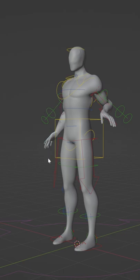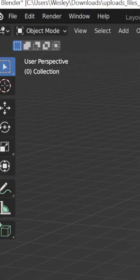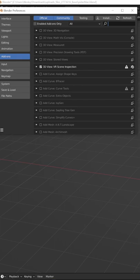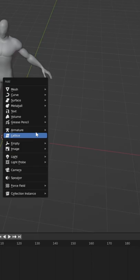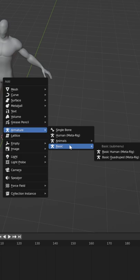Easy character rigging in 60 seconds. Go to Edit, Preferences, and in the Add-ons tab, search for Rigify. Enable the plugin and add a new armature — Basic, Basic Human, Meta Rig.